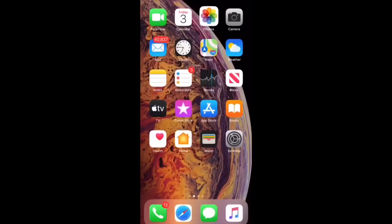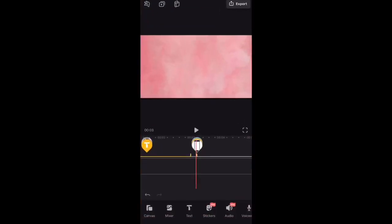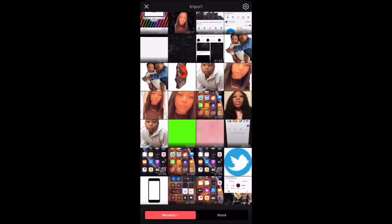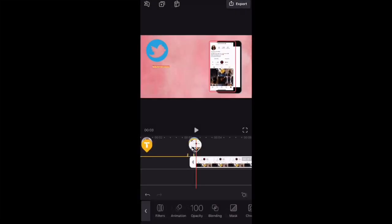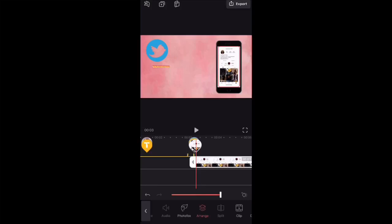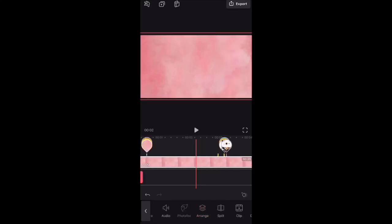Then go back to the editing app. Make sure you click Mixer before you add each photo. Here's the photo — I'm going to drag it on top of the iPhone and then make it smaller to fit inside the iPhone. You can make it bigger or smaller however you like. Just pinch it in or pinch it out to get the look that you desire.